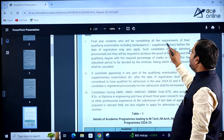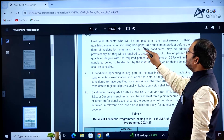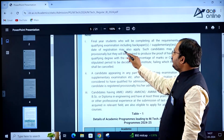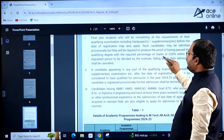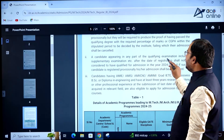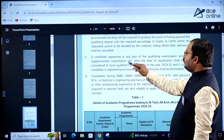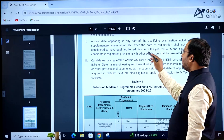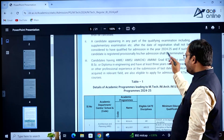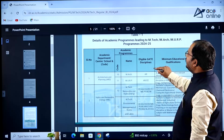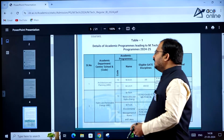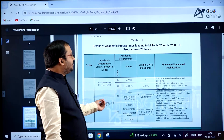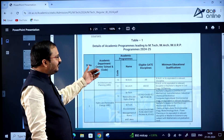Students who will be completing all the requirements of their qualification examination including back papers and supplementaries before the date of registration may also apply. However, a candidate appearing in any part of the qualifying examination including supplementary examination after the date of registration shall not be considered to have qualified for admission in 2024-2025. Table 1 shows specializations and the GATE papers required for each specialization.